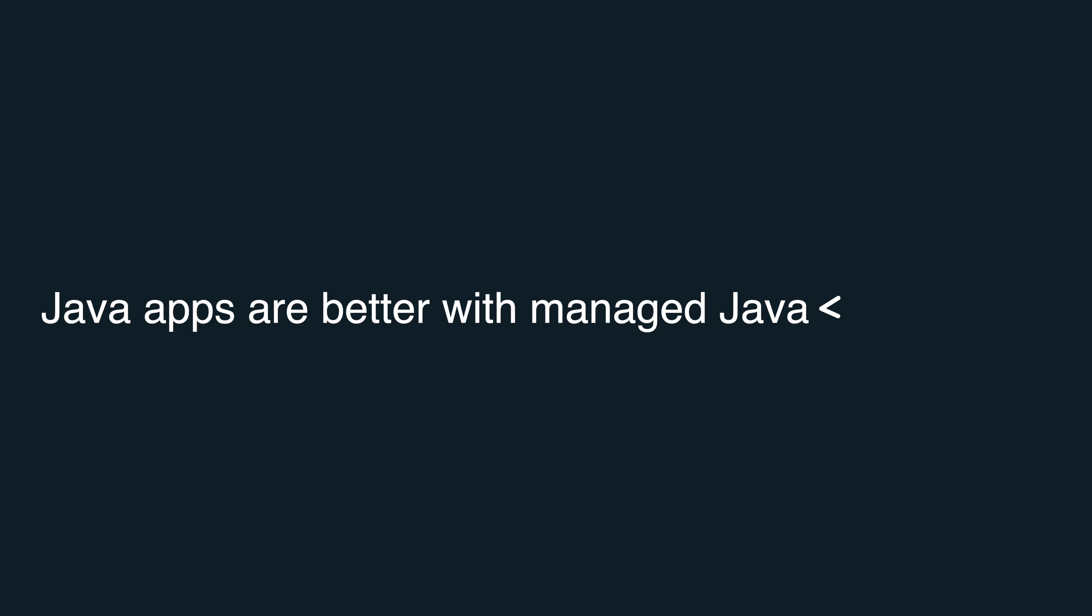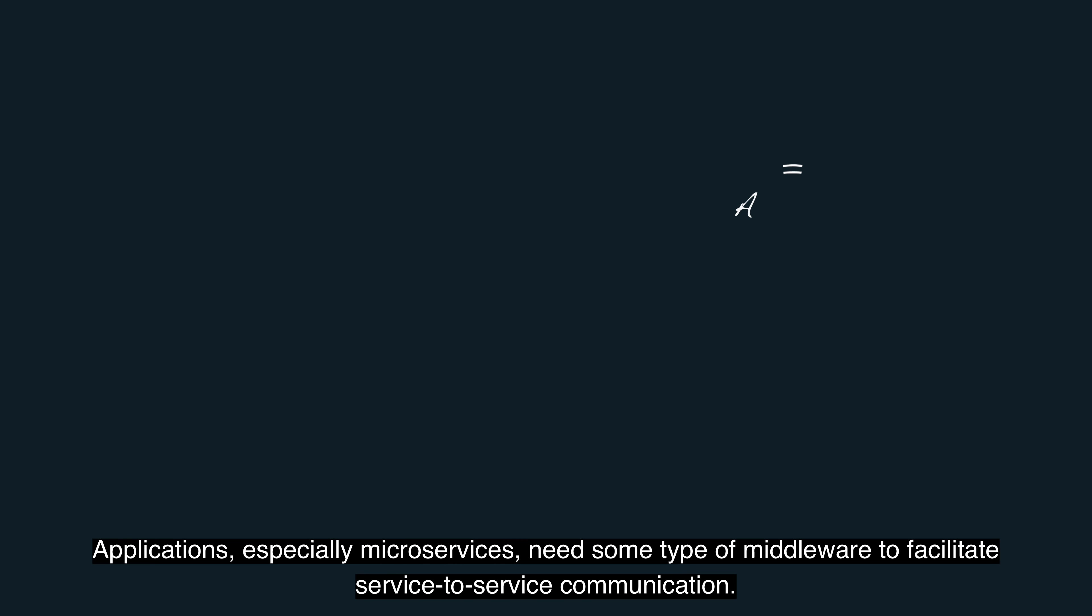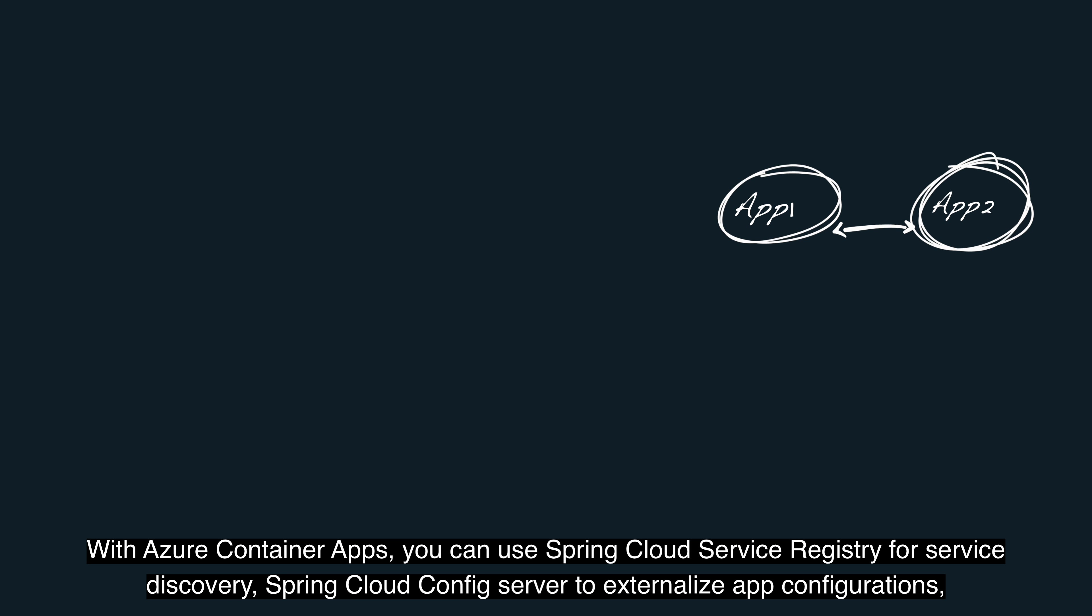Java apps are better with managed Java components. Applications, especially microservices, need some type of middleware to facilitate service-to-service communication.